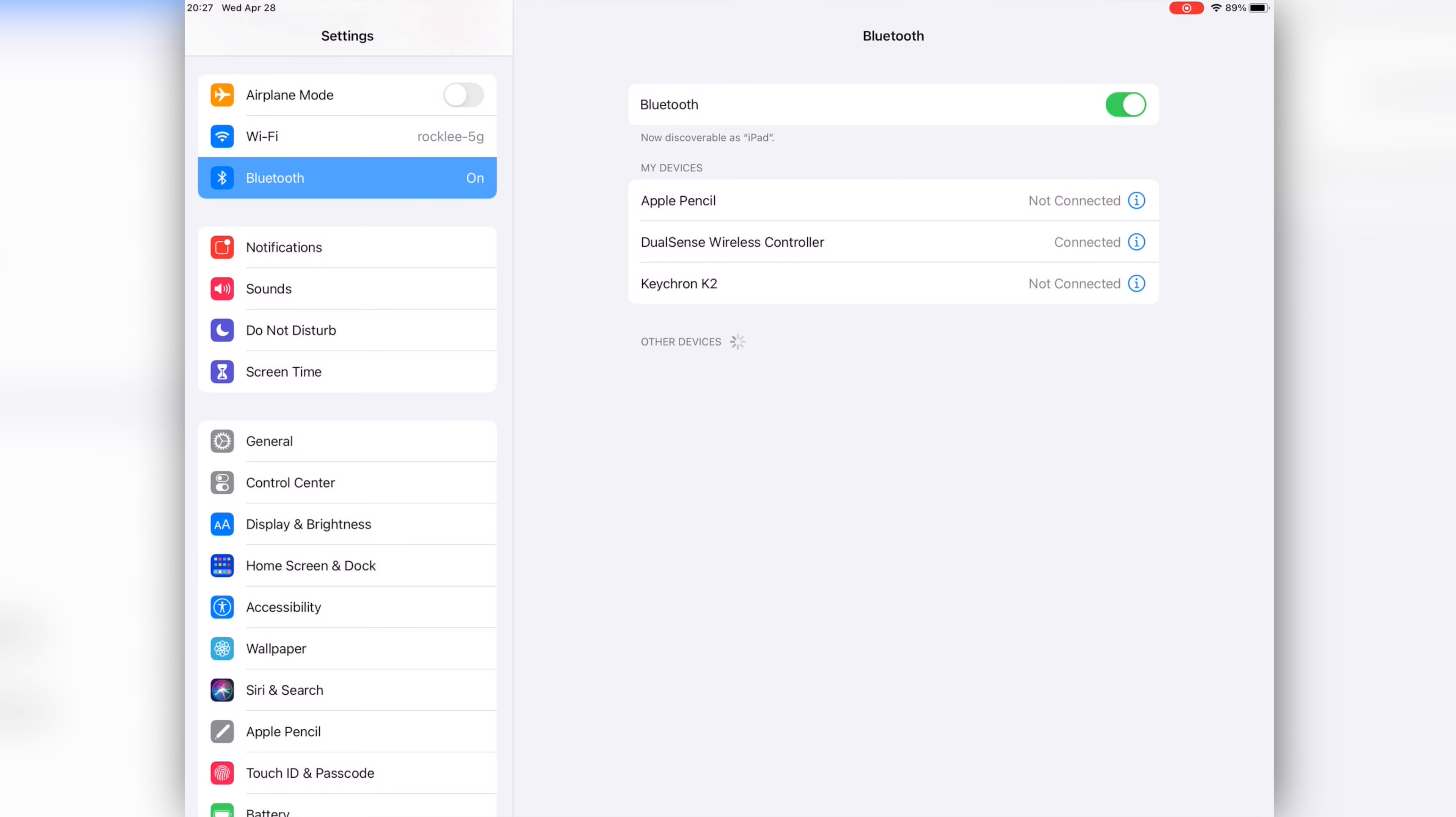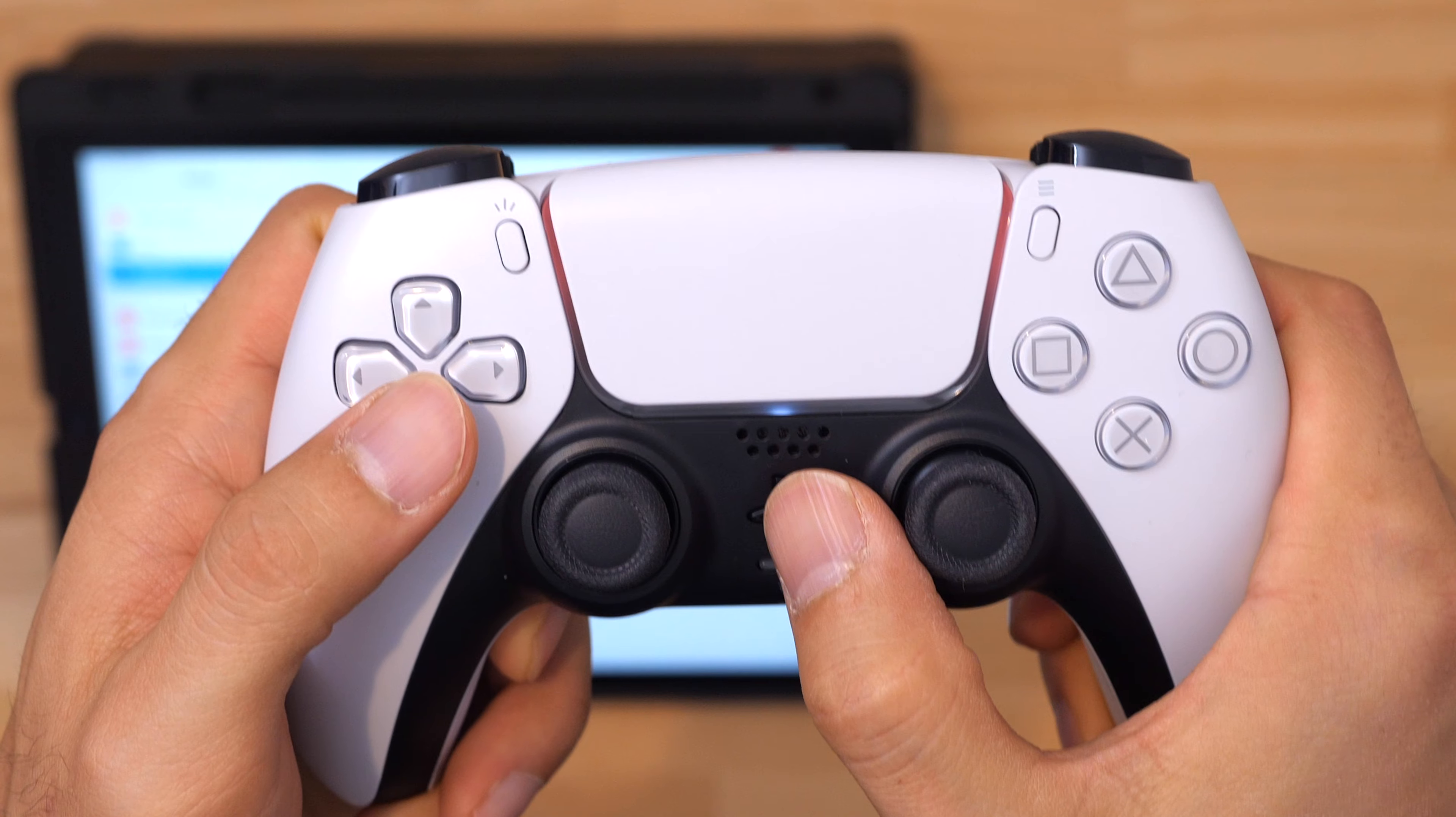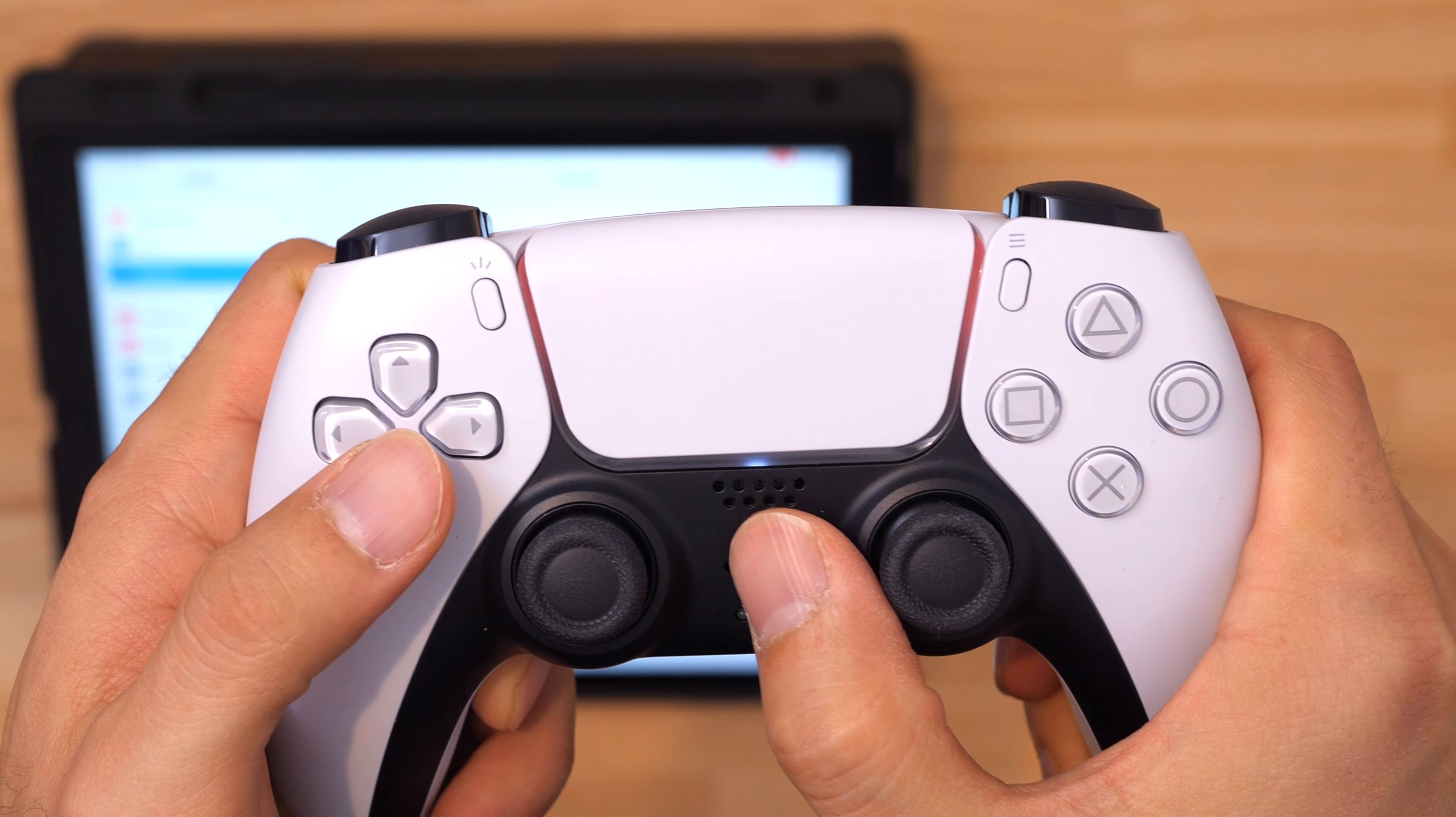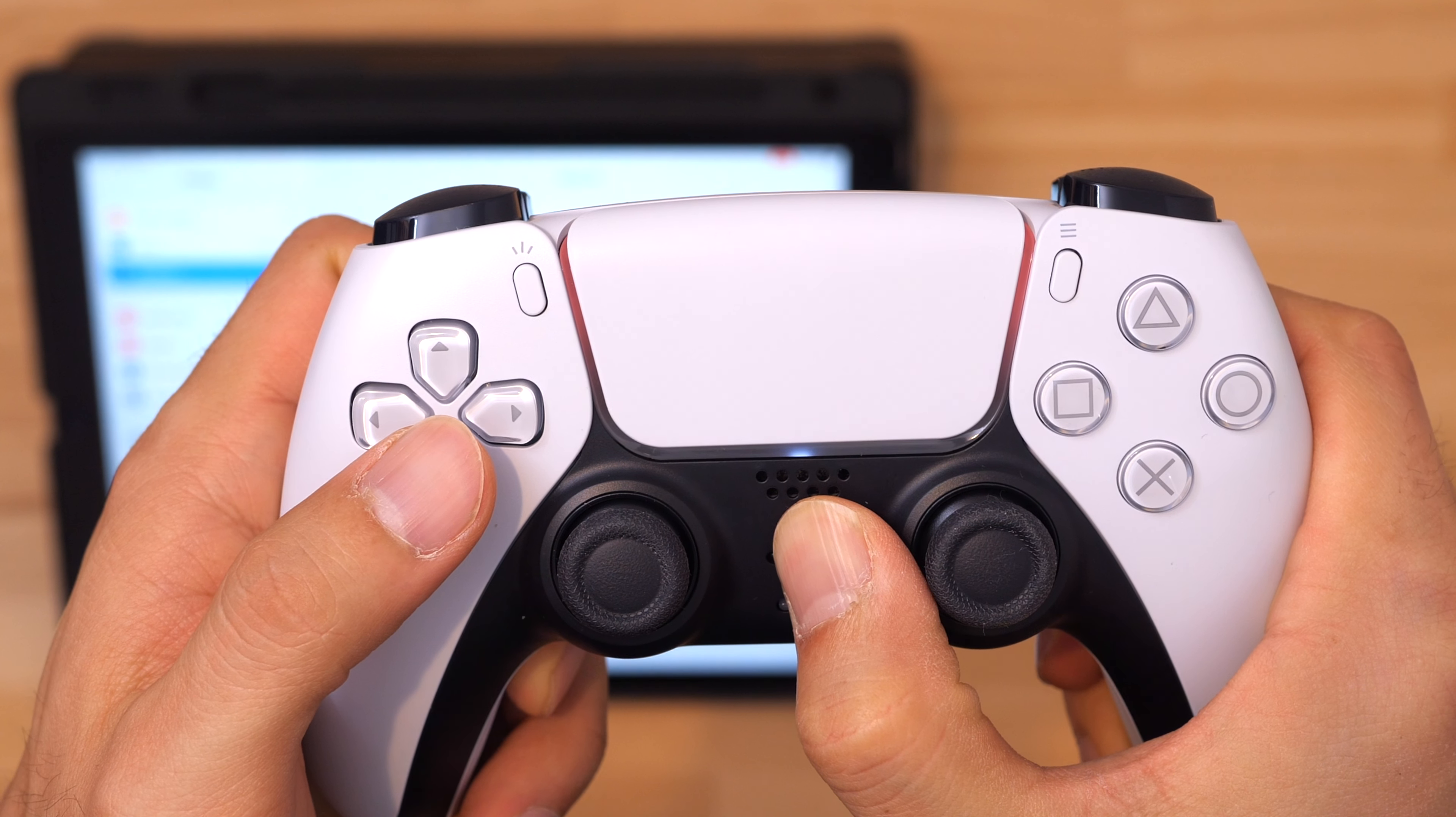To disconnect the controller you can do one of the following. You can turn off the Bluetooth on your Apple device. Select the controller in your Bluetooth menu and choose disconnect. Or you can hold the PS button on the controller for about 10 seconds.